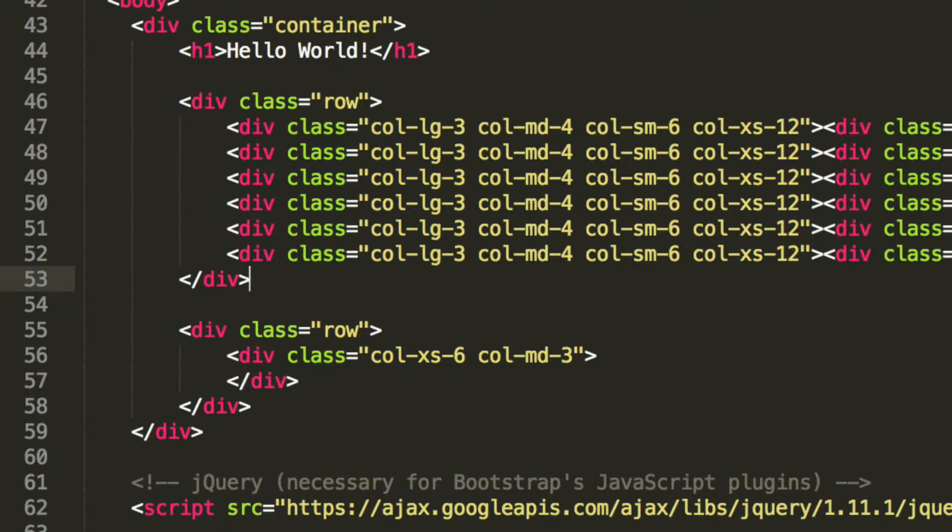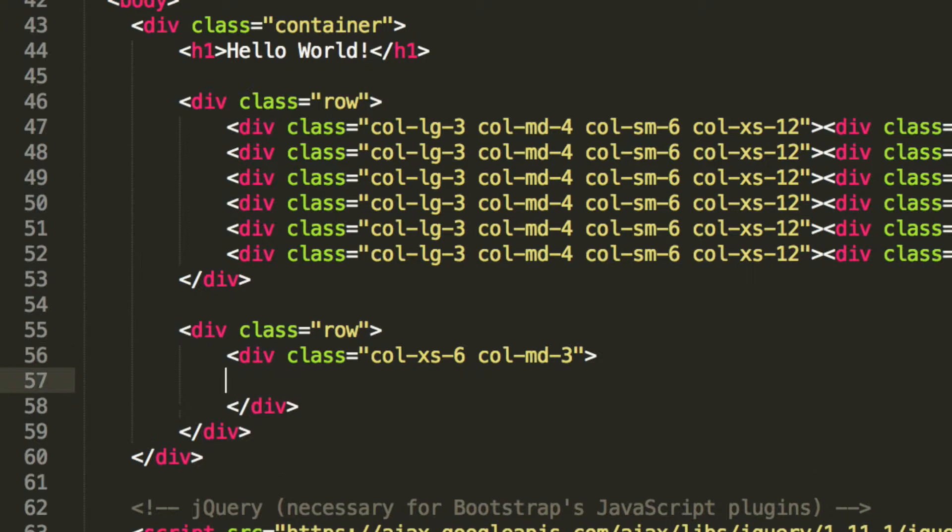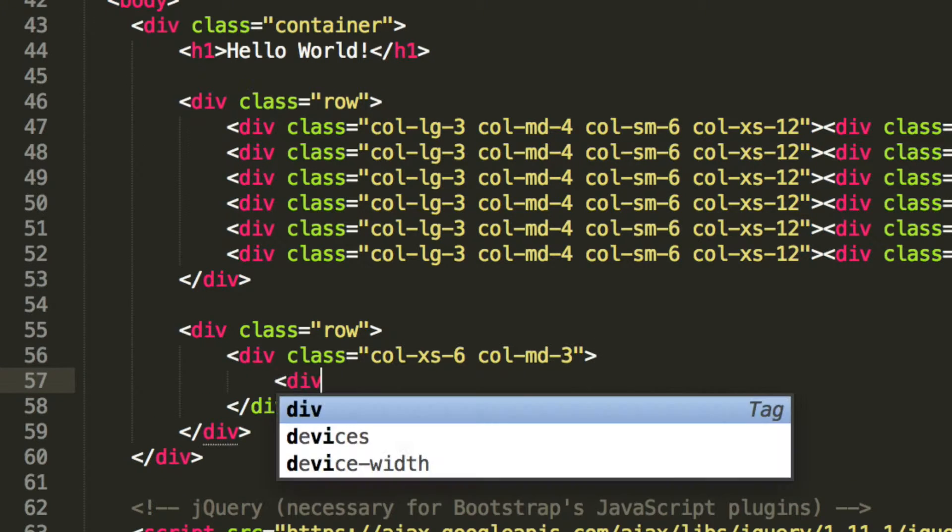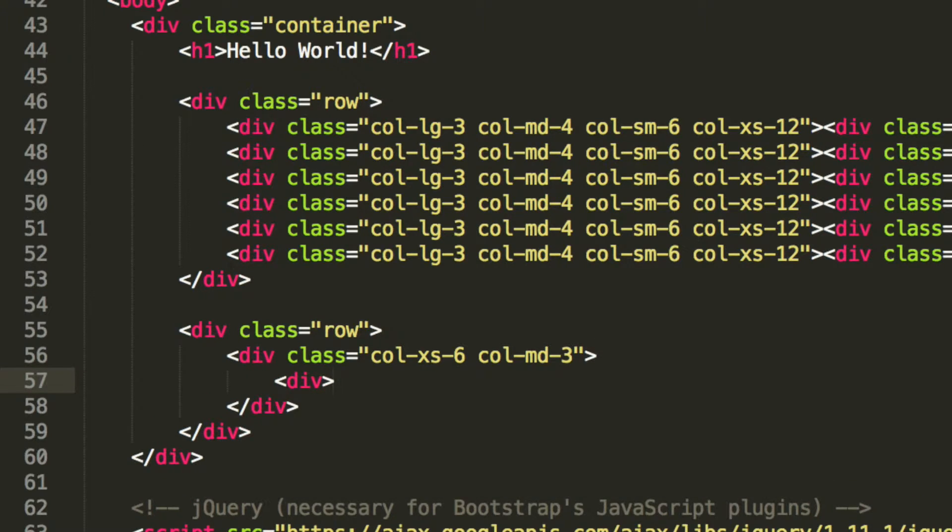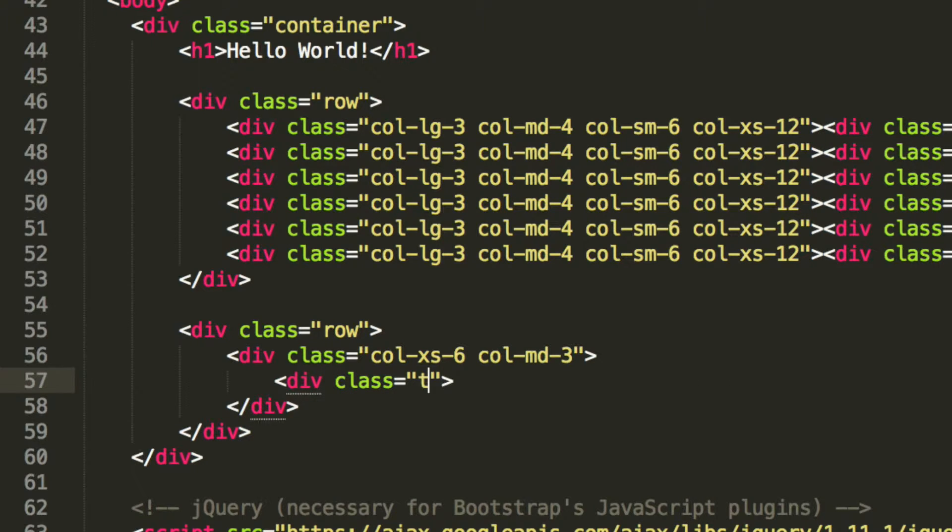So inside here, what we're going to add is a div. I'm going to add a class of thumbnail.